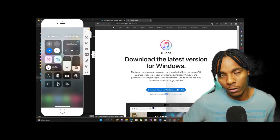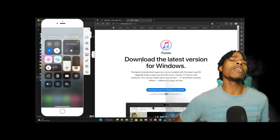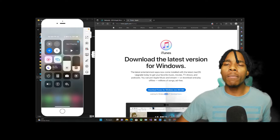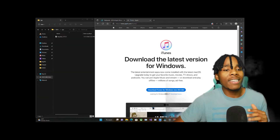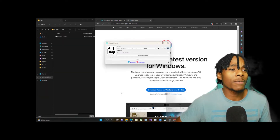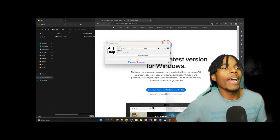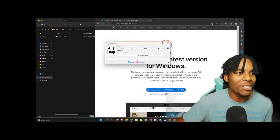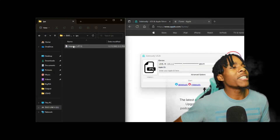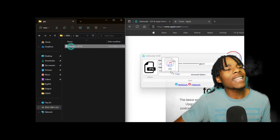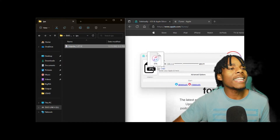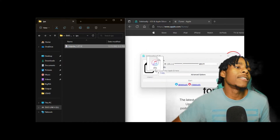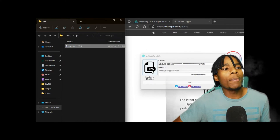Once you have all that set up, you want to basically launch up SideLoady. Once you have the SideLoady application open, what you need to do is drag your target application down into the SideLoady application.